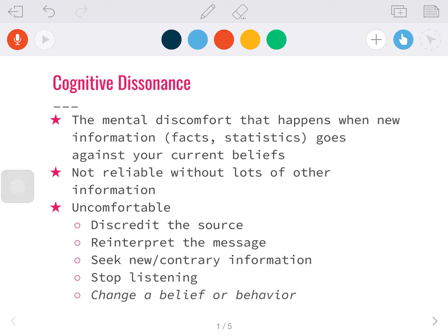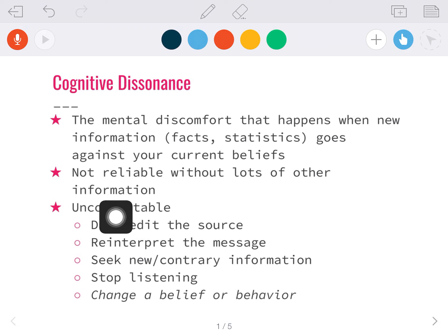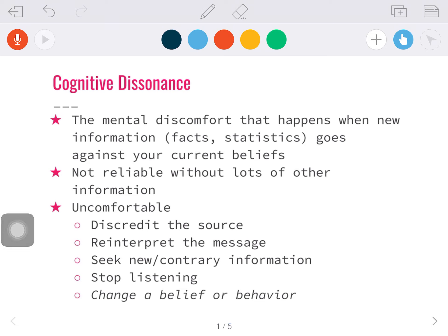Cognitive dissonance as a persuasive strategy is not really reliable or effective unless you provide lots of information to contradict those beliefs. We would rather believe what we've always believed — we want to believe we're right — so it's easier to not take in the new information and just hang on to your old beliefs.